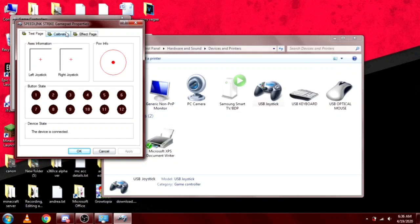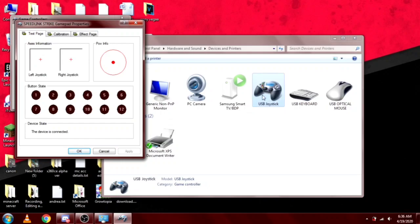It shows up like this because it's a Speed Link - a Speed Link Strike gamepad driver. It's not the generic USB joystick because it already has a driver.